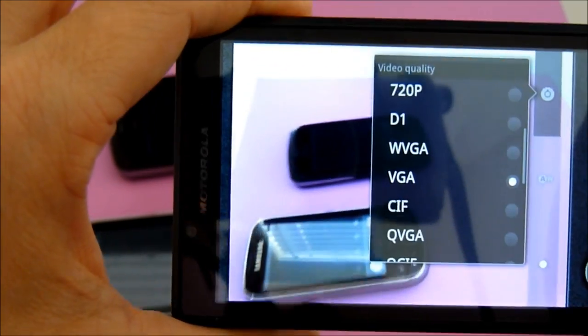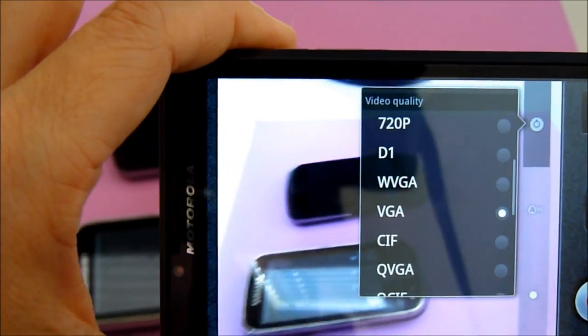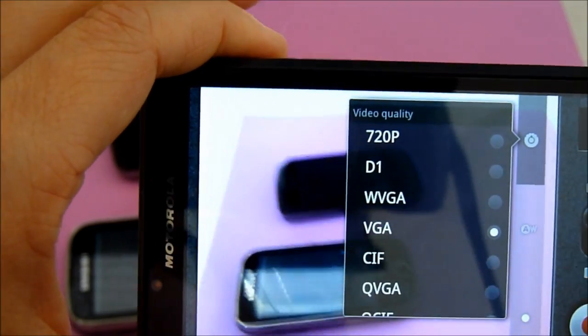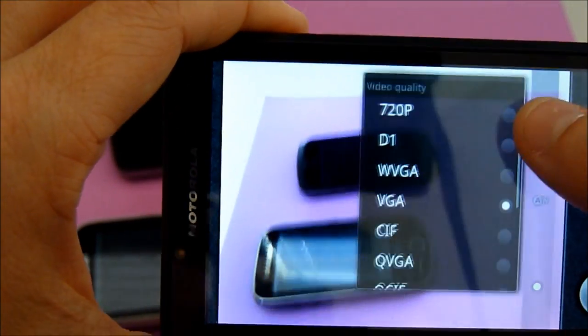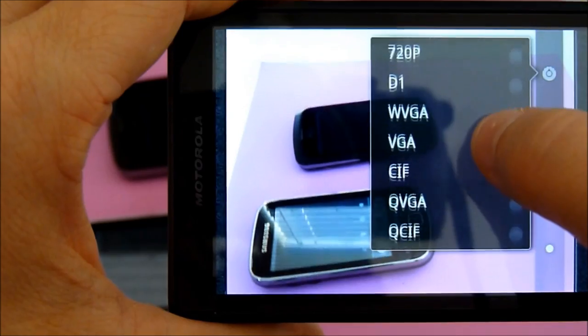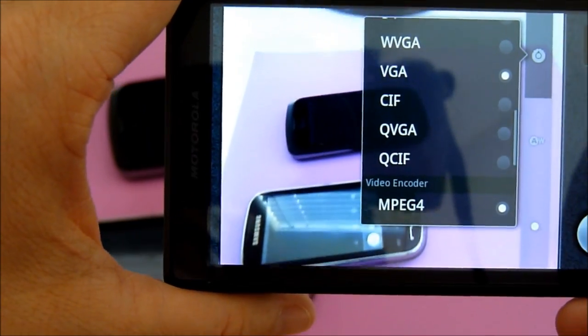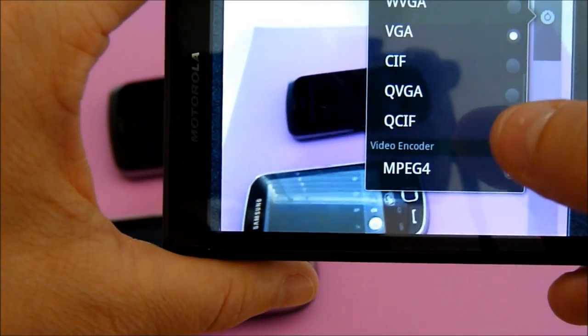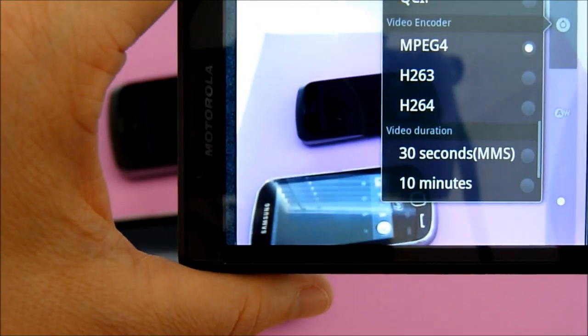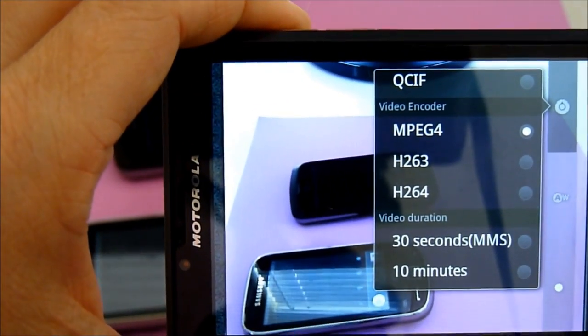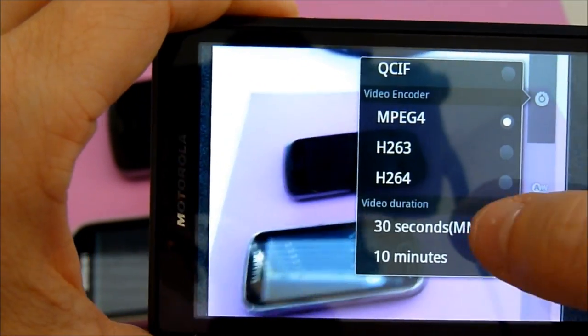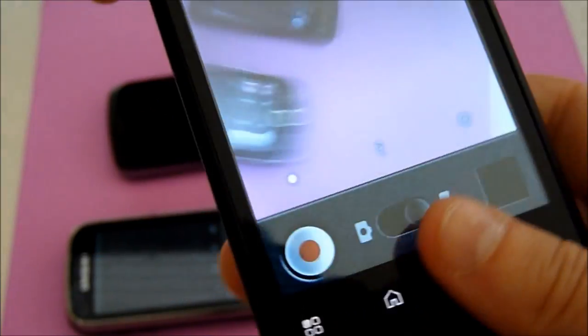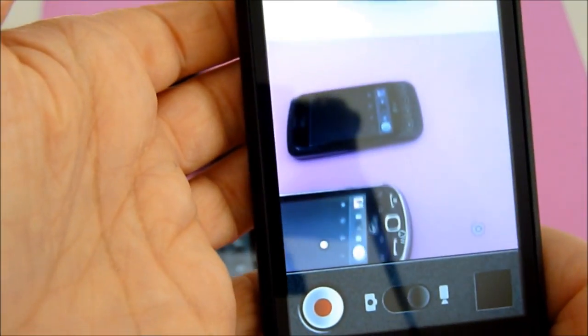And when I chose custom, I'm able to go into the video quality and choose the 720p. VGA, QCIF, as well as the encoder for it. So, pretty nice on that.